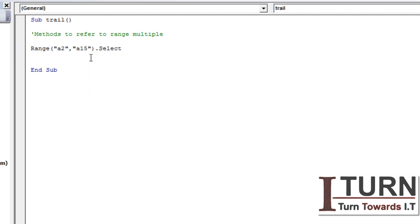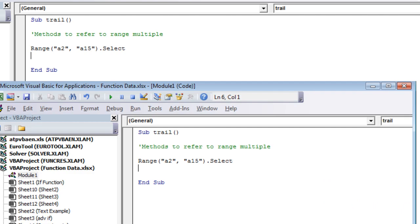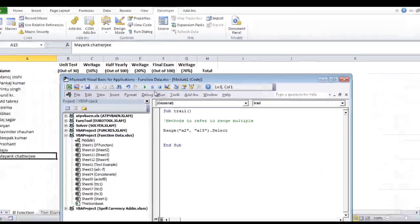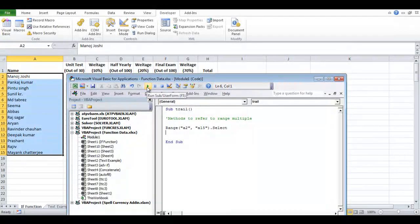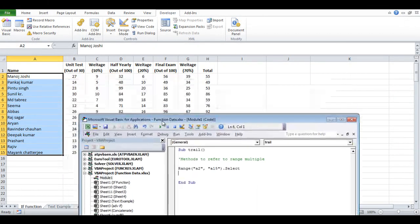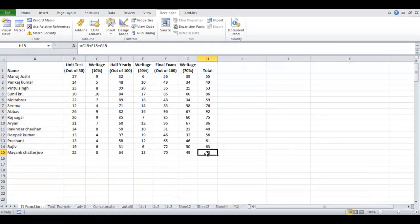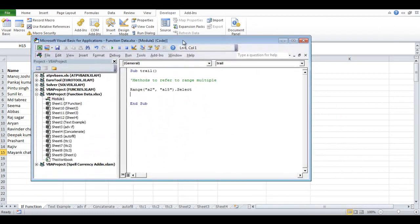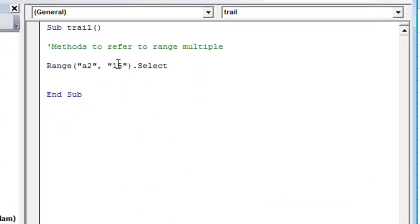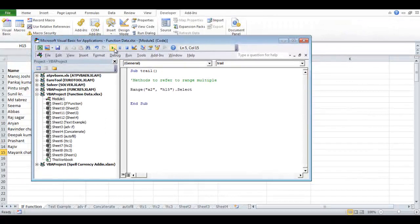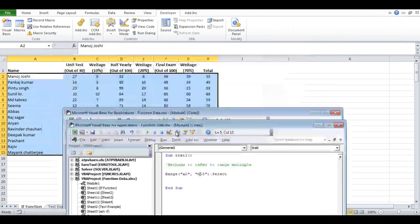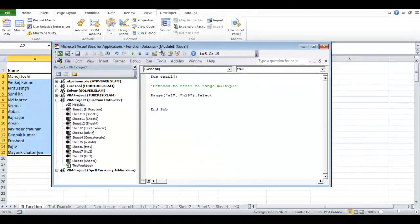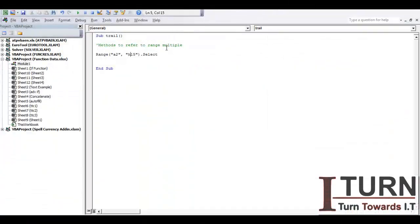And I am minimizing this, let me run this. You can see the range has been selected. Now if I want to do the selection up till here, means the complete data up till H15, so how it needs to be done? So let's see, rather than A15 I am typing here H15, and I am going to run this and you can see the complete data has been selected.